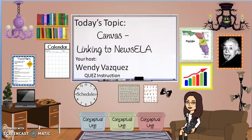Hello. Today's topic will be linking NewsELA to Canvas. I'm your host, Wendy Vasquez with QUEZ Instruction.